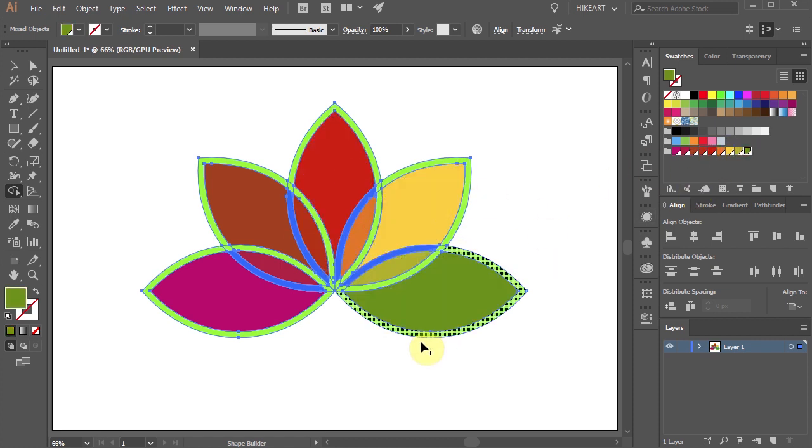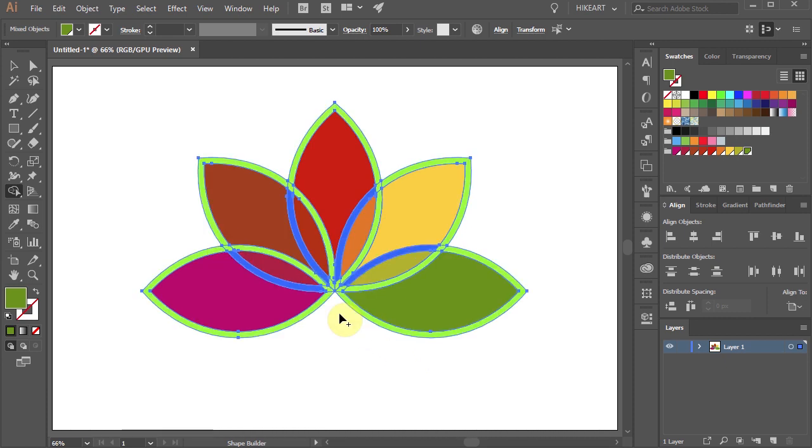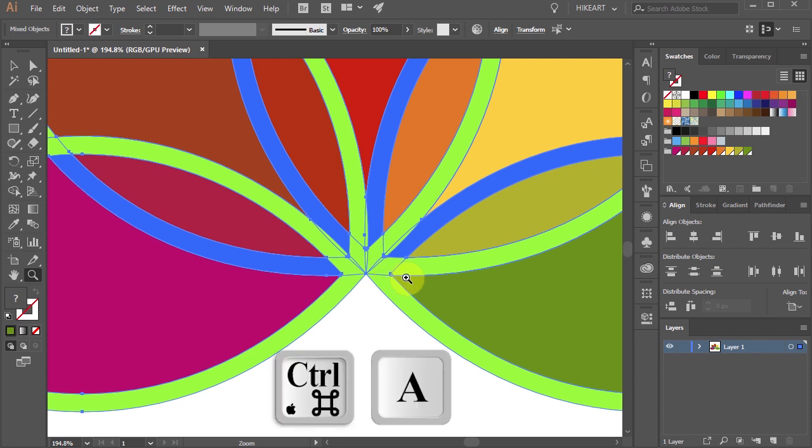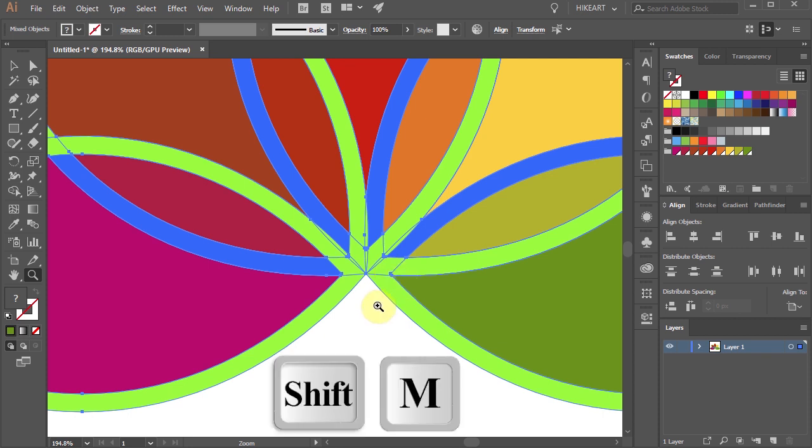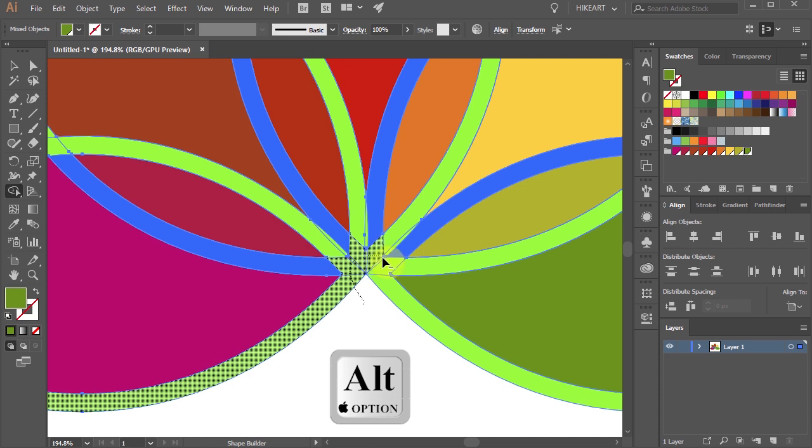Next we will delete all the unwanted blue and green shapes. Let's zoom in. Make sure everything is selected and switch to the Shape Builder tool. To delete a shape, first press and hold down the Alt key. Then click, hold and drag across the shapes to delete them.